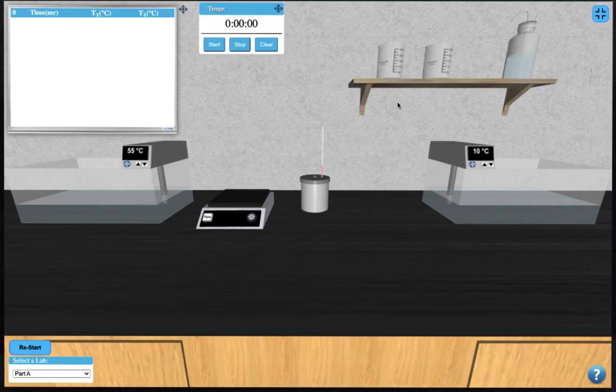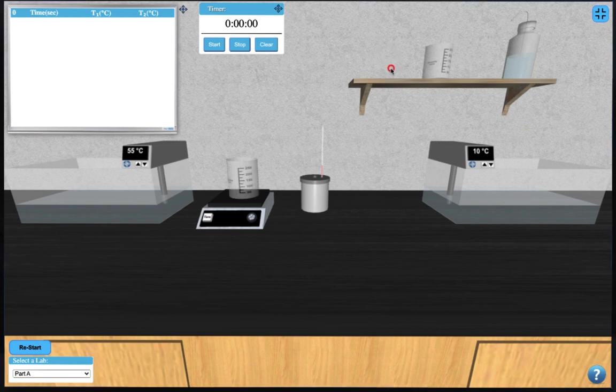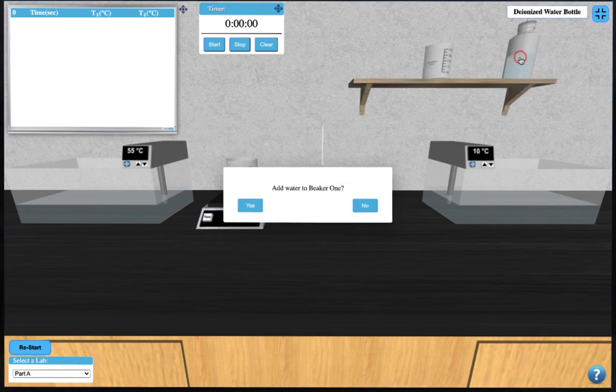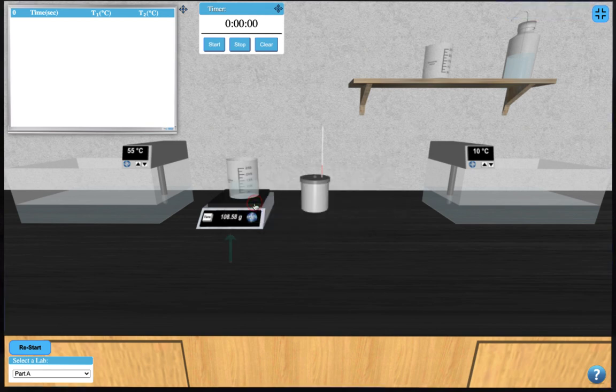You can begin your experiment by clicking on the first beaker to place it on the balance. After turning the balance on and taring it, add water to the beaker by clicking on the deionized water bottle on the shelf. Note the mass of the water that has been added to the beaker.